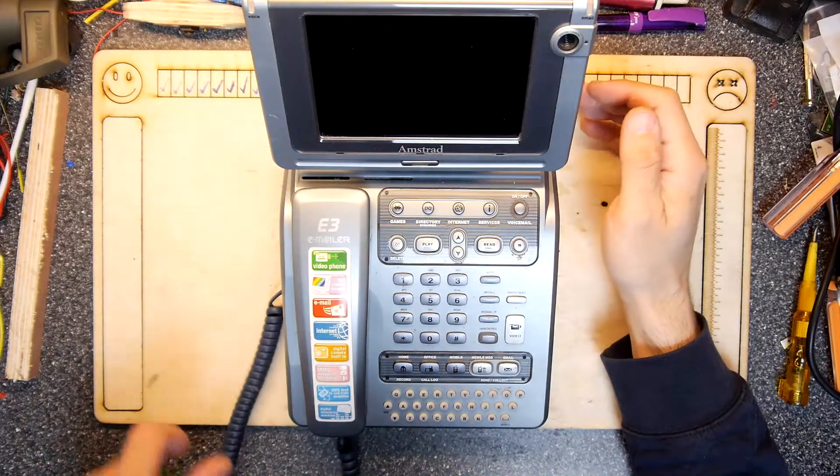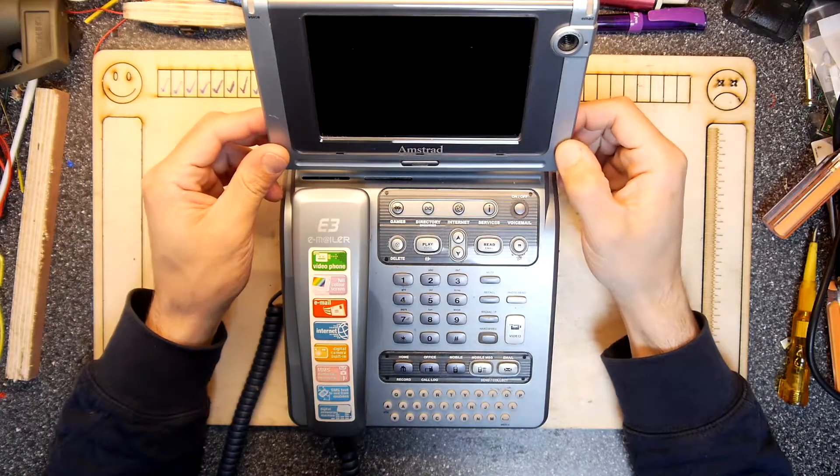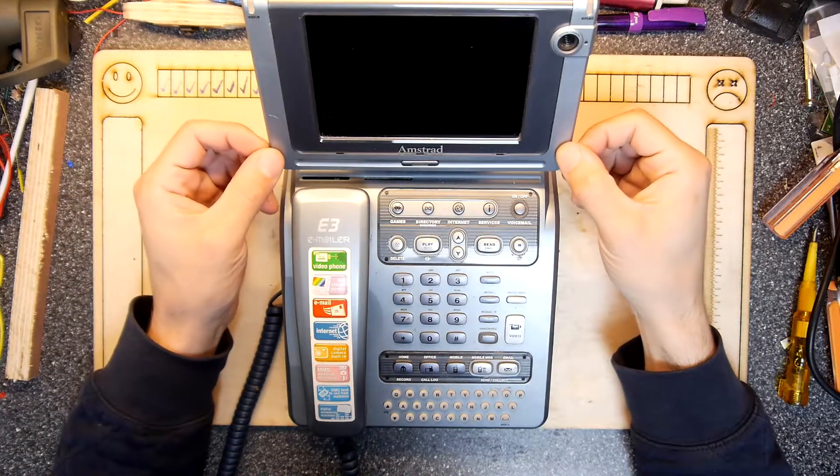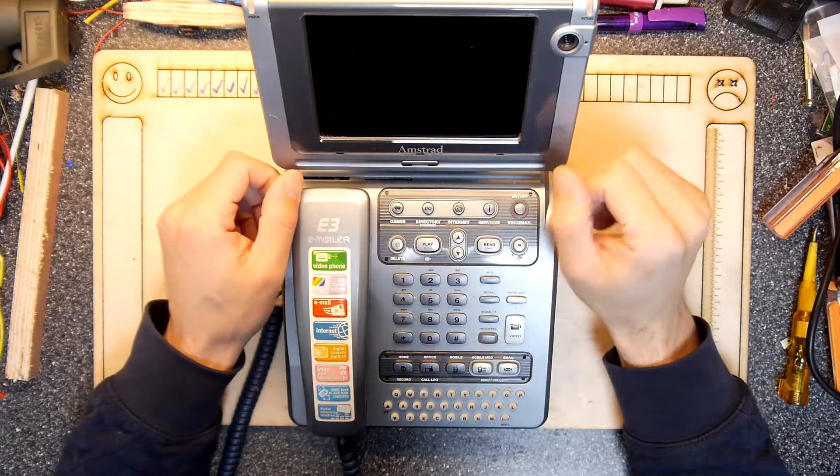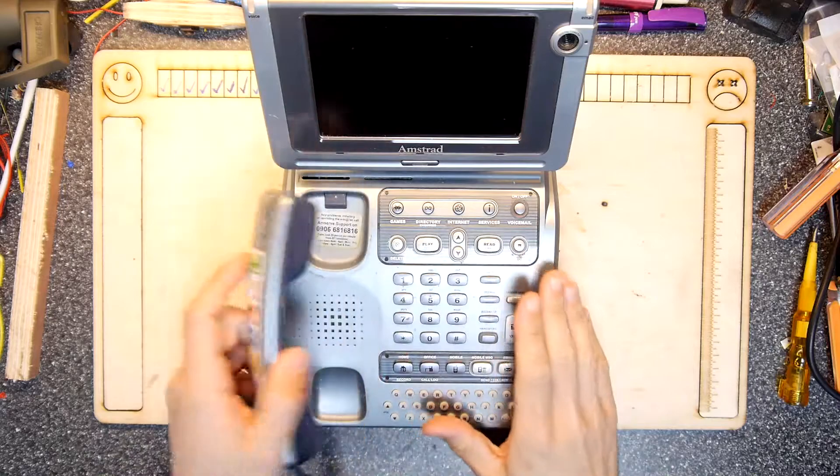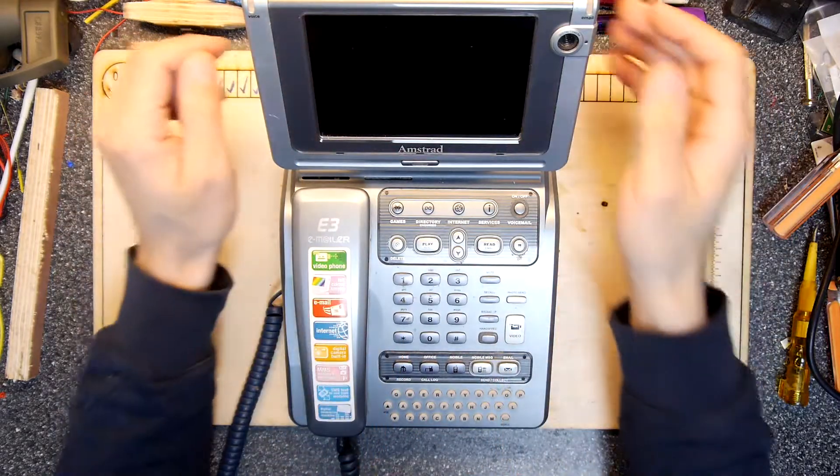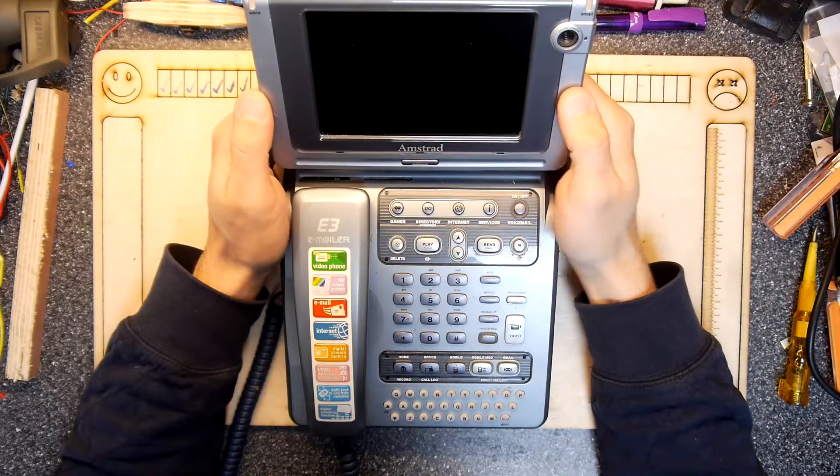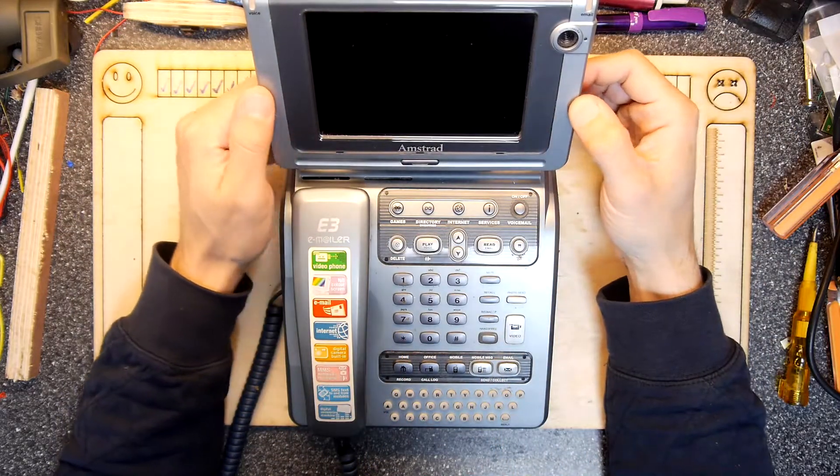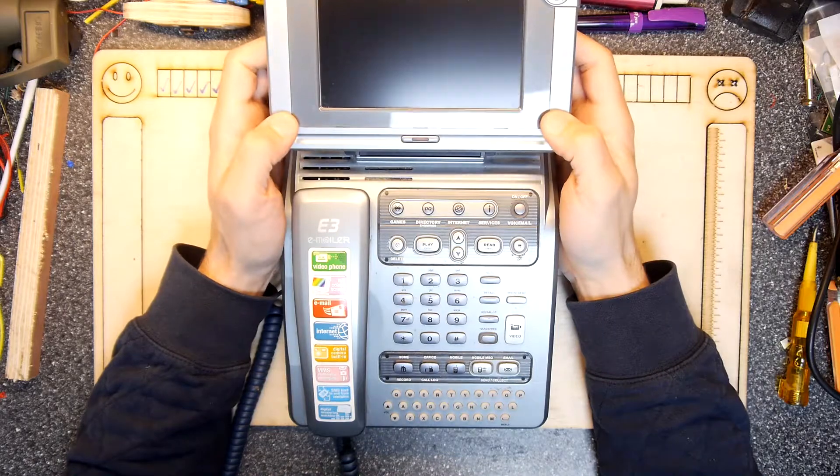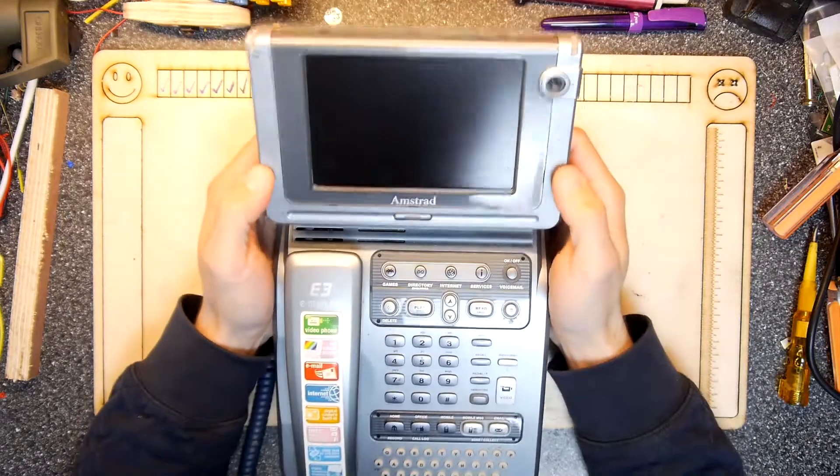This is an Amstrad E-mailer, and this is the E3. I think this was the last model they made before they packed it all in and decided people really didn't want to buy these anymore.